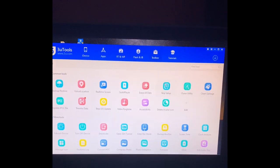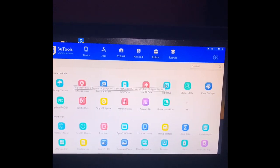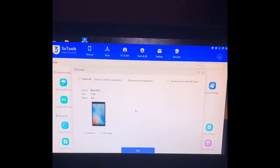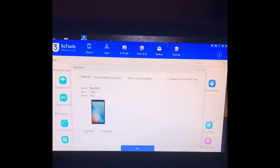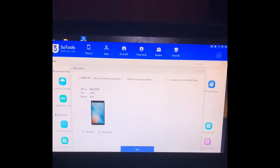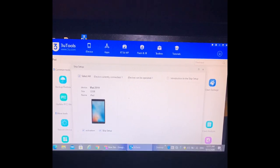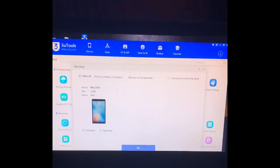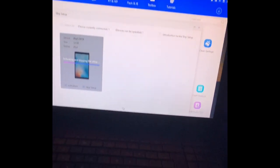Then you go to Skip Setup, and then you go to Activation and Skip Setup, and then you press Start. And then the iPad, you're gonna do the magic.